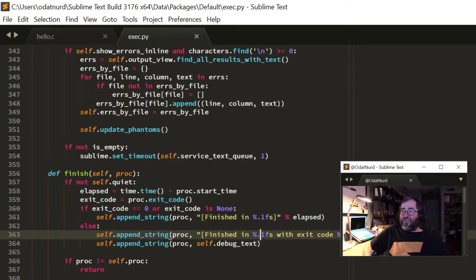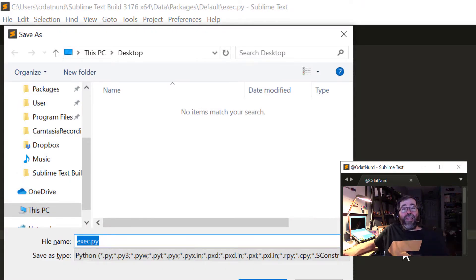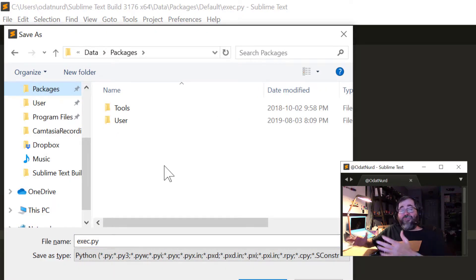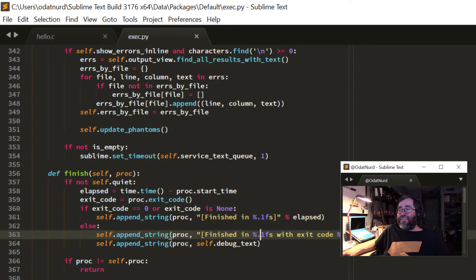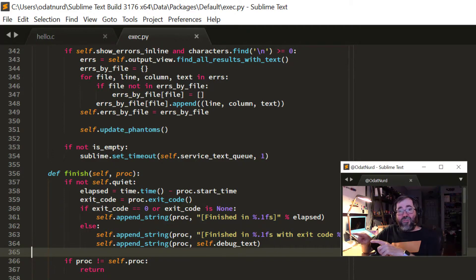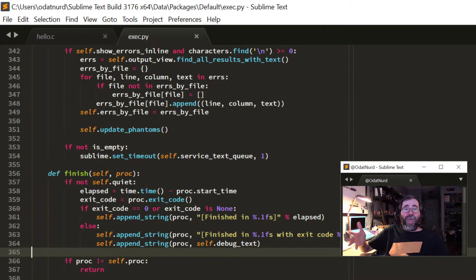We could manually create an override out of this if we wanted to. But in order to do so, we would have to Save As this file, find the Packages folder, go in there, create a folder named Default because this file comes from the Default package, save it as exec.py because that's the name in the other package and the case has to match exactly — and then once that's done, we could make modifications except we used View Package File to open it so we can't type in it. We'd have to close and reopen it. That's a lot of steps, particularly if the package file is deeply nested in the hierarchy. But as it transpires, this is where Package Resource Viewer shines.